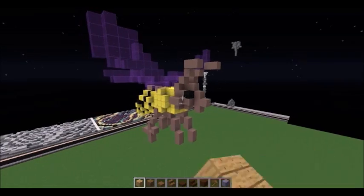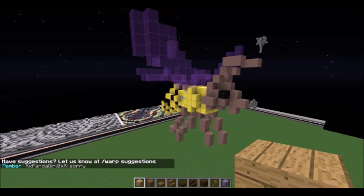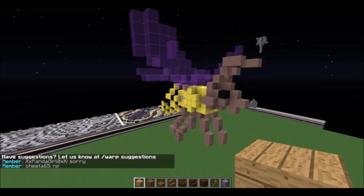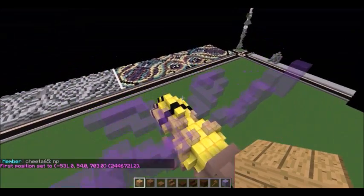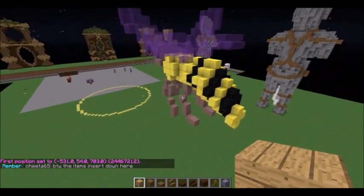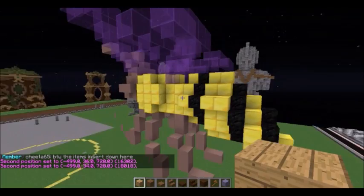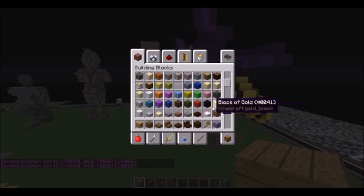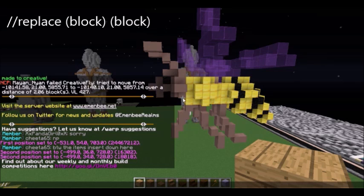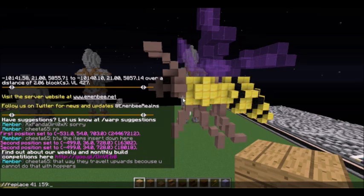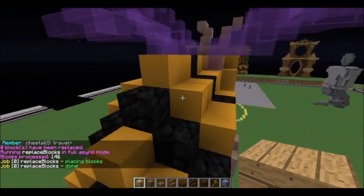Let's take the bee I built here. I don't really like that I used gold blocks and purple wings — it was for an alien plot, but now I want to move it somewhere more natural, so I don't want it to be shiny gold anymore. I set my positions around the bee and replace the blocks I don't like. Gold is 41, and clay is 159:4, so I do //replace 41 159:4. And it replaces the gold with a much more dull yellow clay, which is exactly what I wanted.